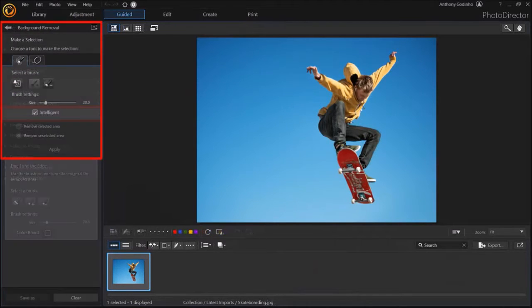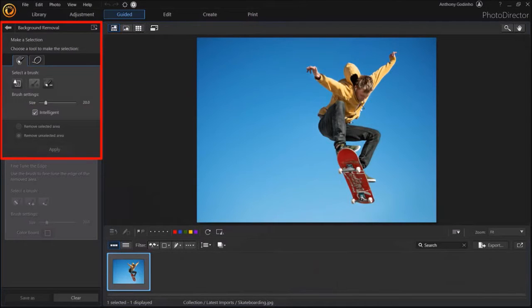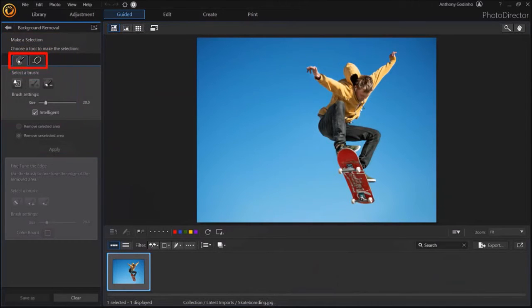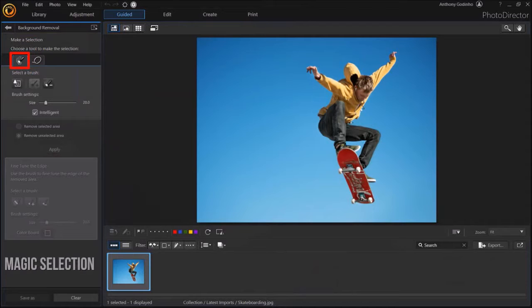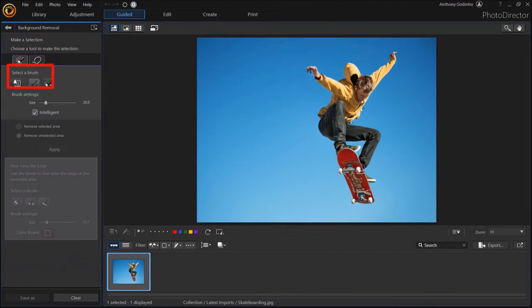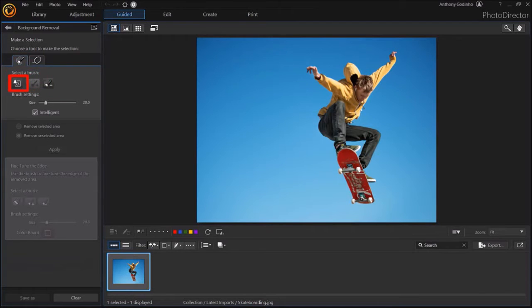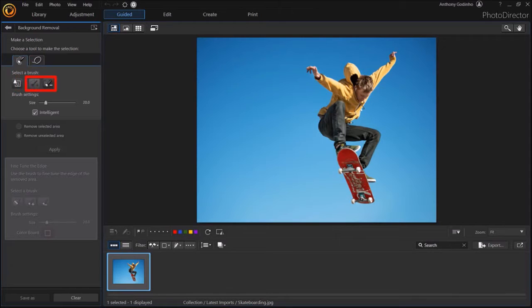In this left side panel, there are two tabs. I'll focus on the first Magic Selection tab. There are three buttons here. These are brushes. The first one is the Auto Select button, and these two are Add and Erase brushes.